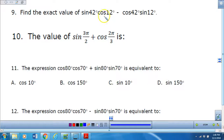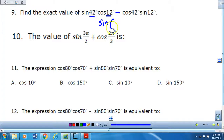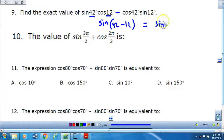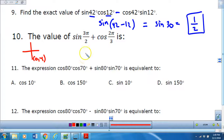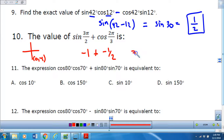For number 9, this looks like a couscous sandwich. That's going to be a sine, and I'm going to subtract the angles and write it like that. So this is the sine of 30, which is equal to 1/2 — that's my exact value. For the sine of 3 pi over 2, the ordered pair is 0, negative 1, so sine is the y-value: negative 1. The cosine of 2 pi over 3 is in the second quadrant, so it's negative 1/2. When I combine those, my exact value is negative 3 over 2.